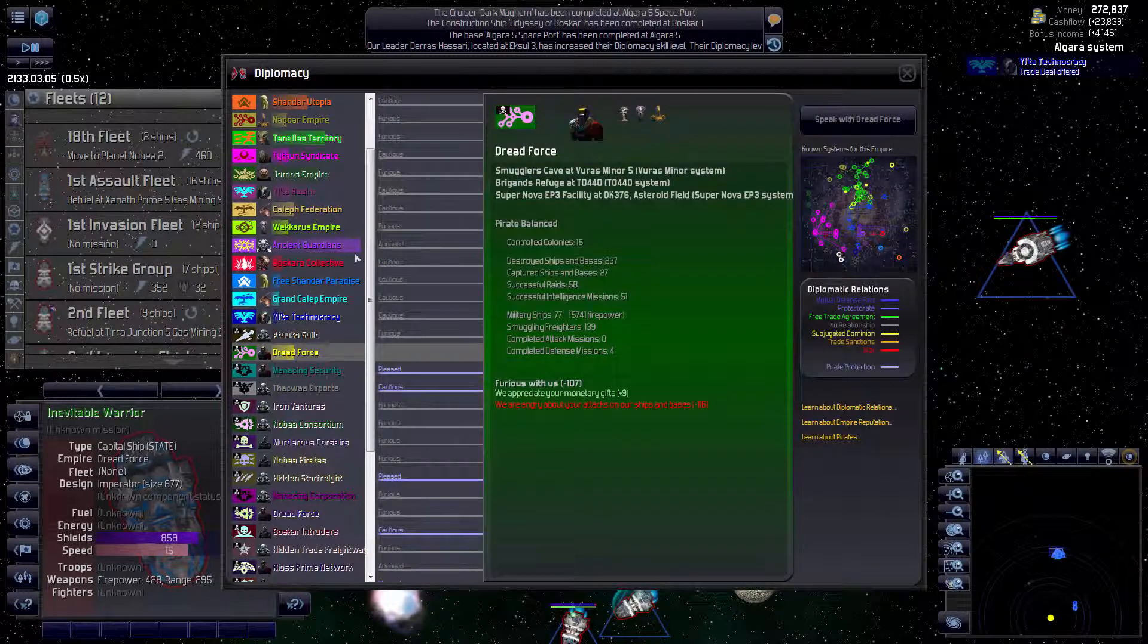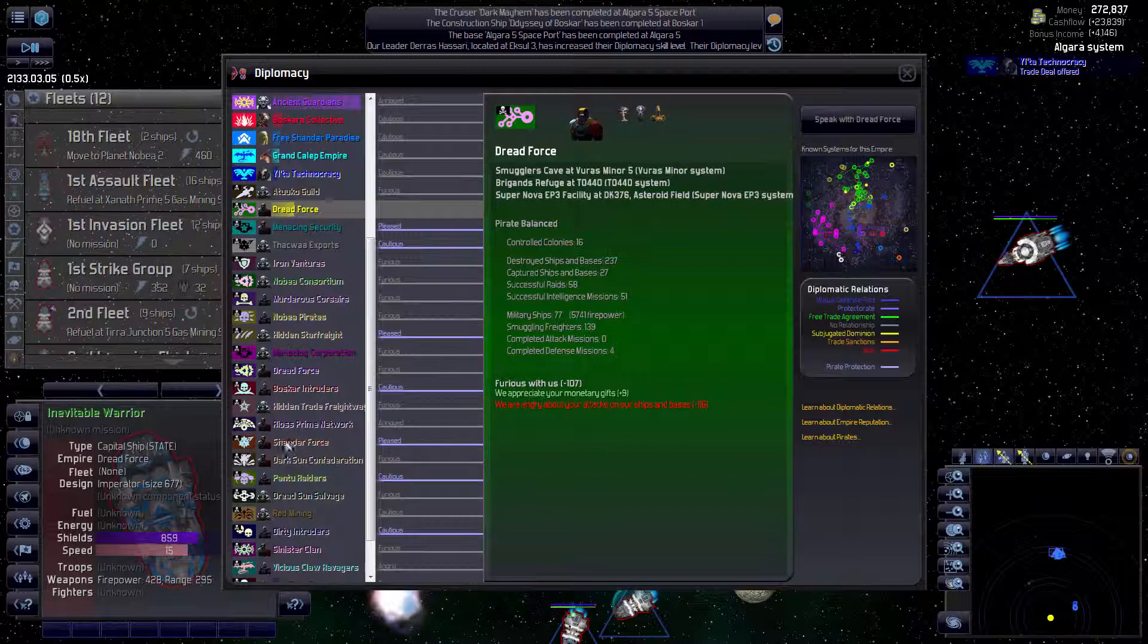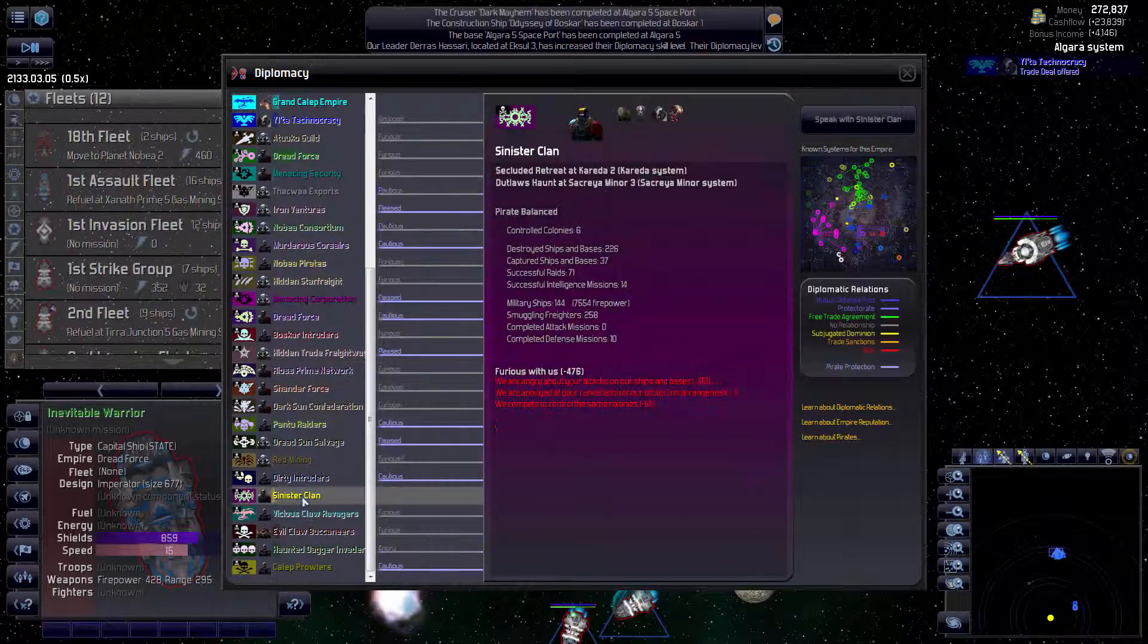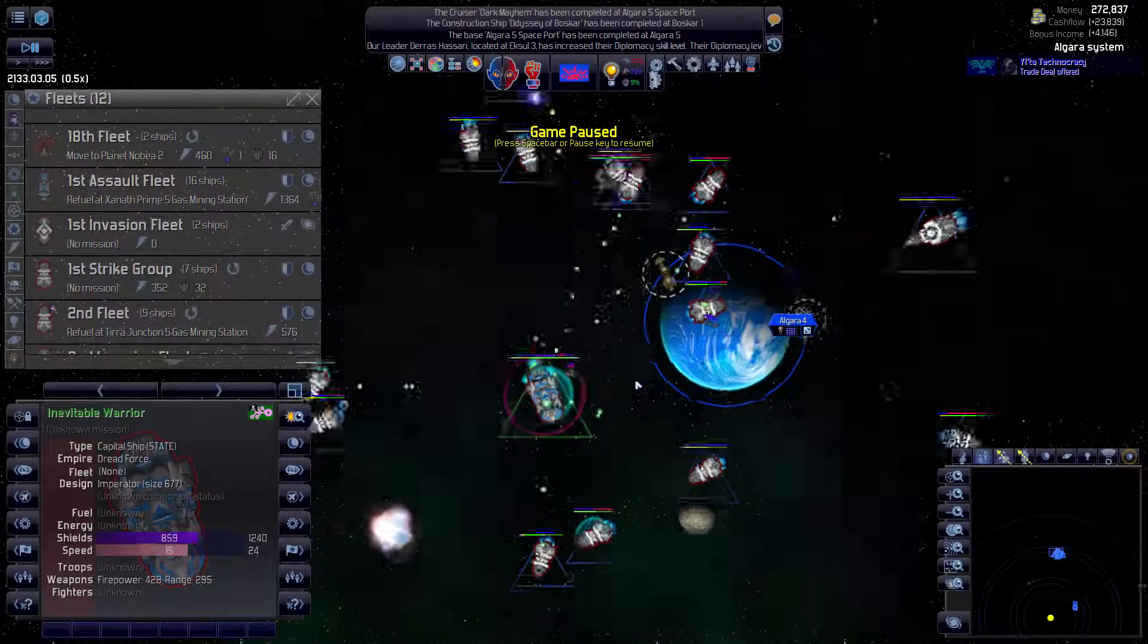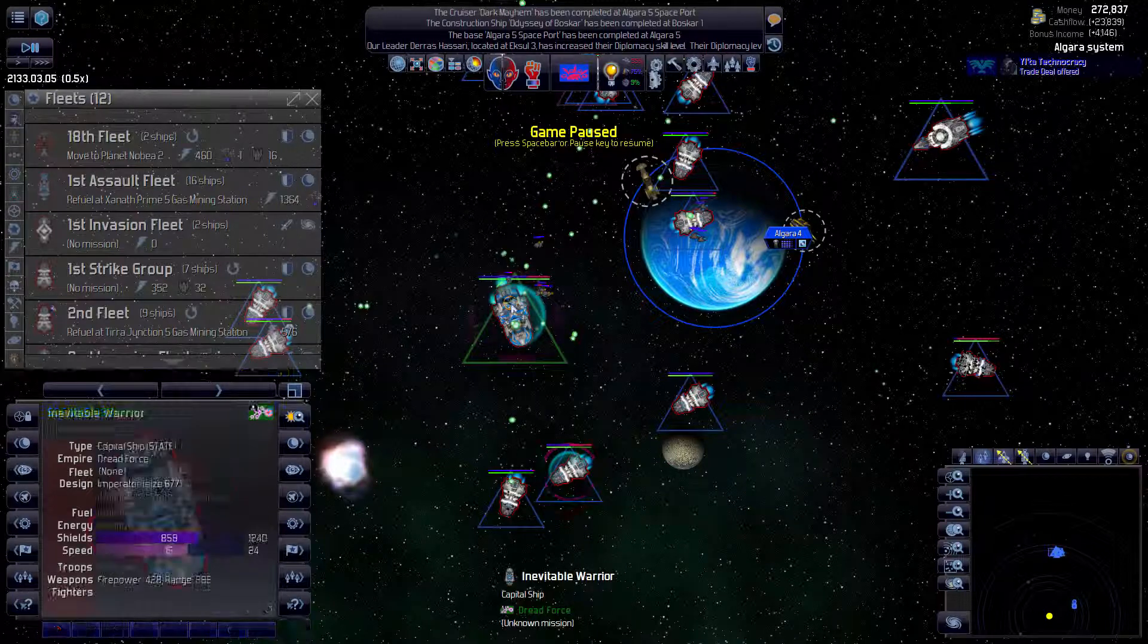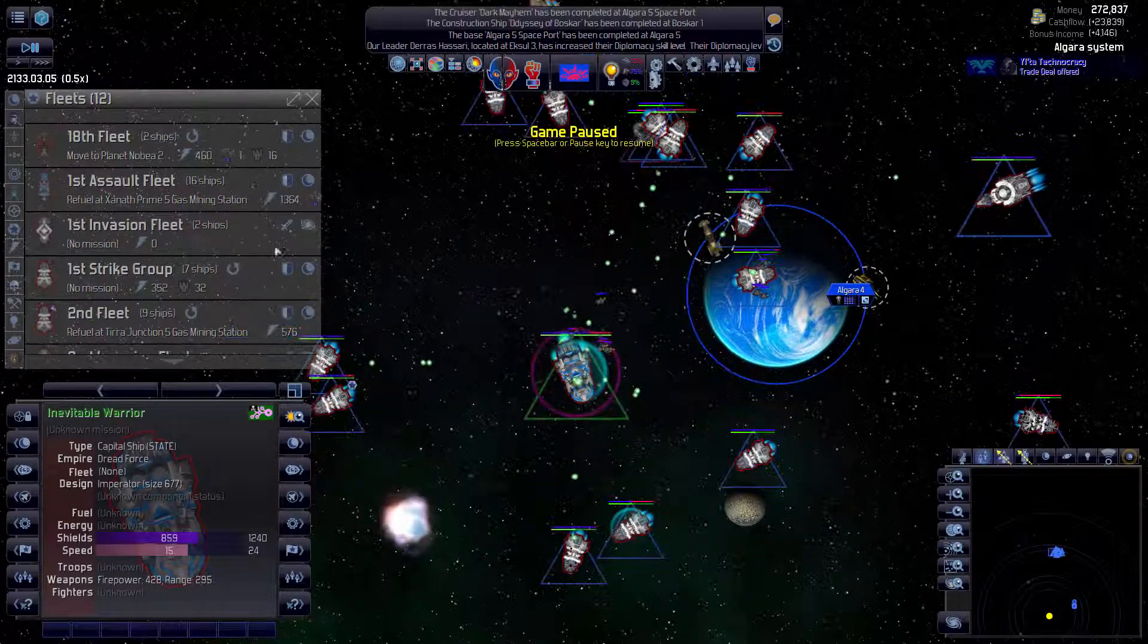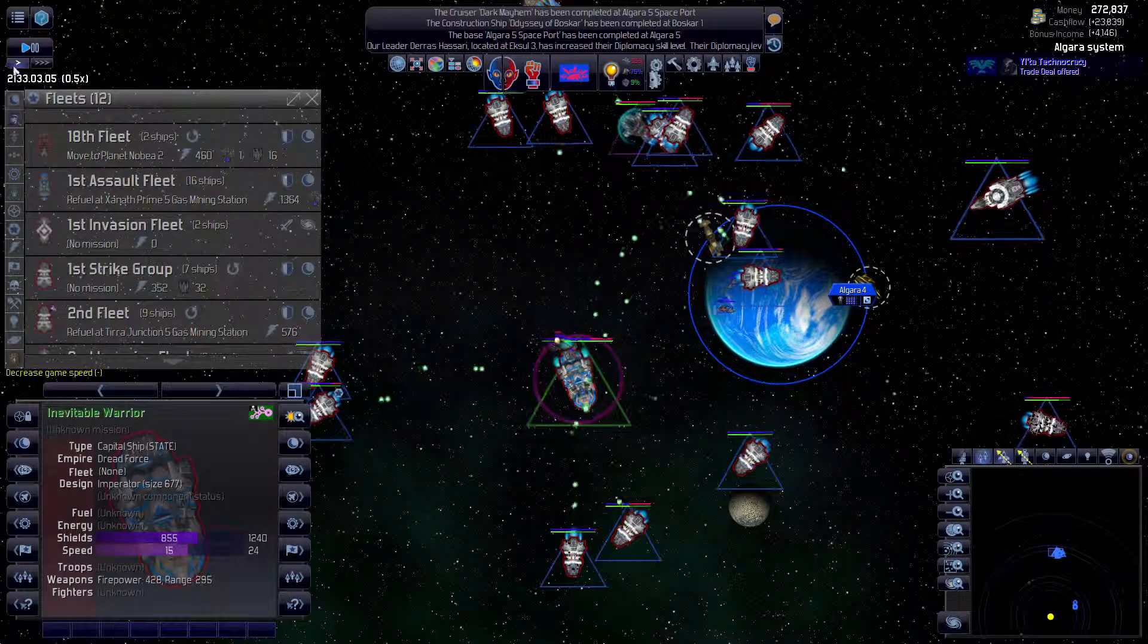That's something we don't really need to worry about. Speaking of which, I wanted to check the pirate strength. How many controlled colonies? You have three controlled colonies. And the sinister clan, which is the other one that's really bothering us, has six controlled colonies. So we really need to find out more about them. If we had some spies, which we don't. That would have been easy. Is that the ship you're trying to capture? Yes. That's what you're supposed to be doing. So I guess we can continue this.